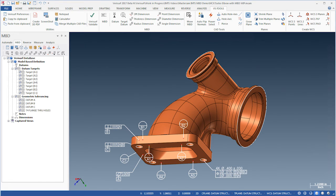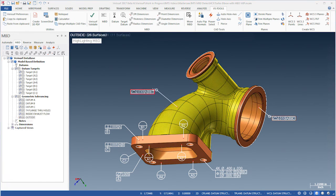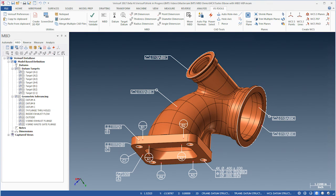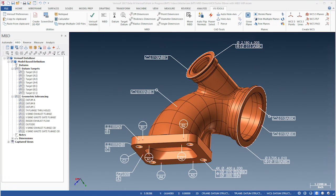We'll then add profile tolerance callouts to the inner and outer tube surfaces and the circular flange faces. Finally, we'll control the size and location of the flanges using position callouts.